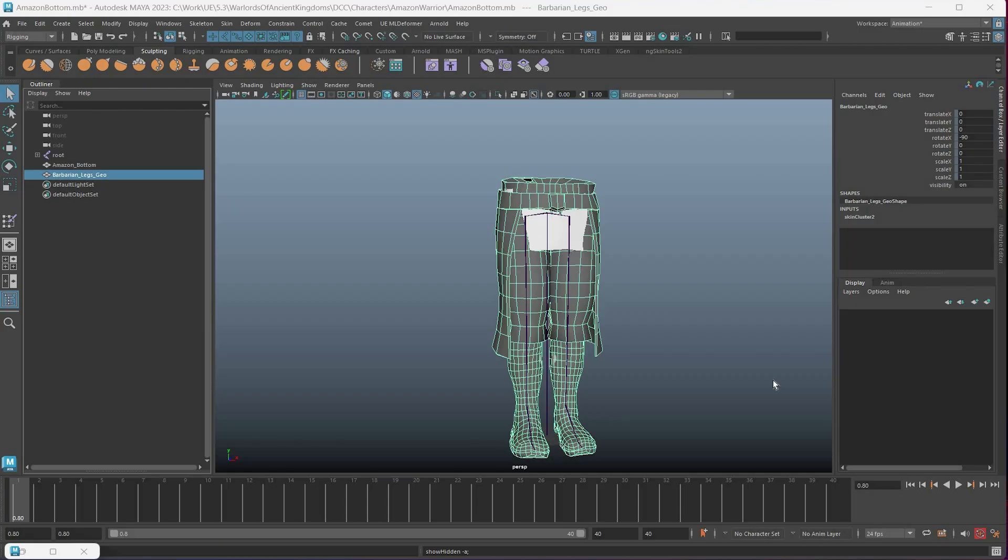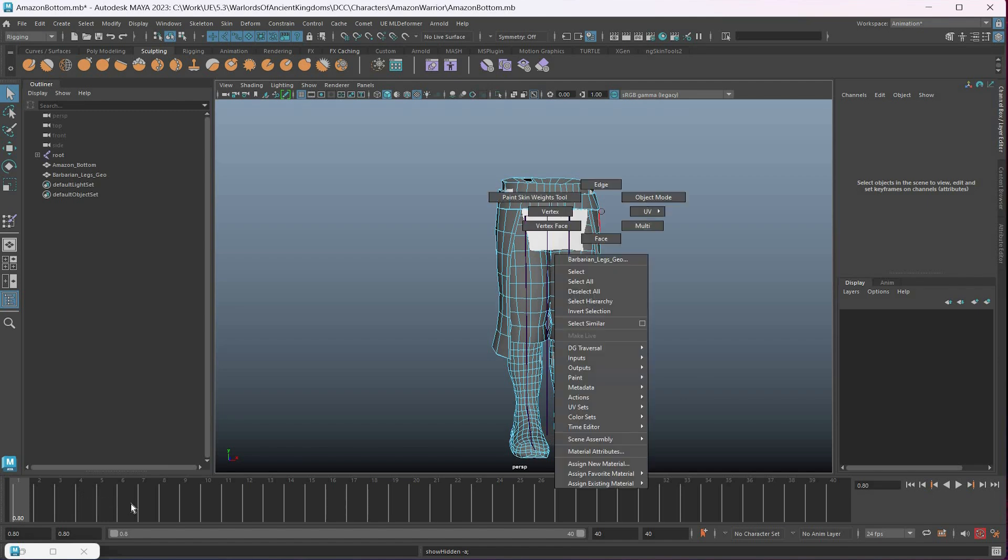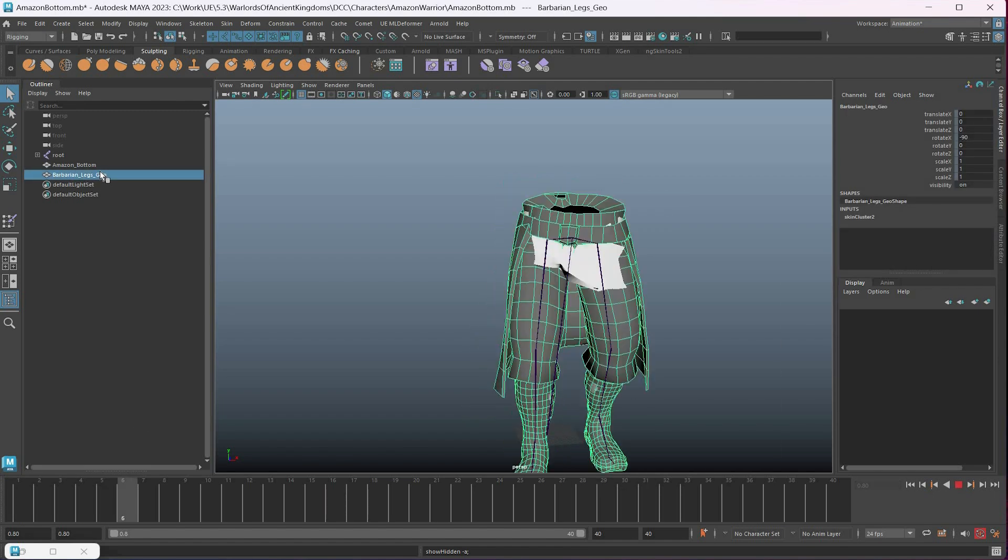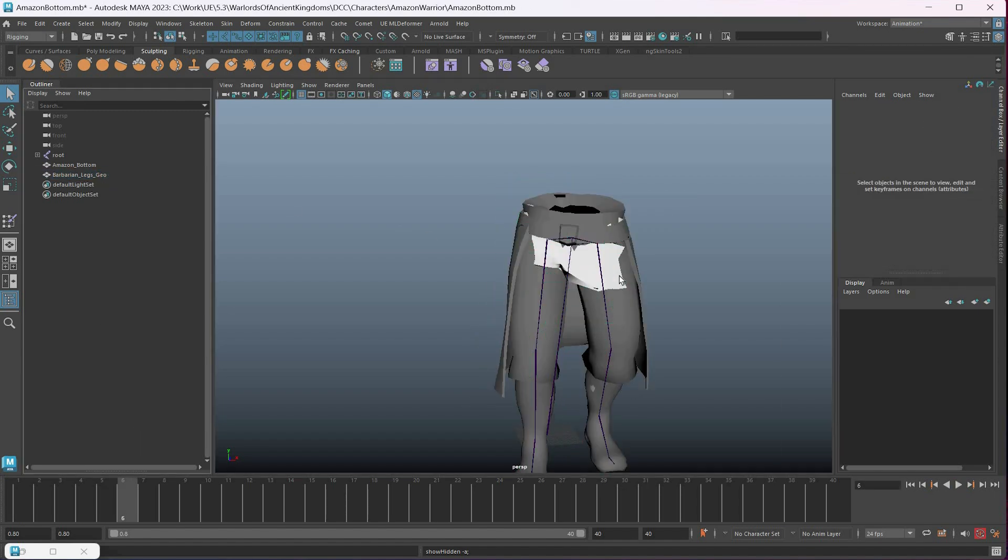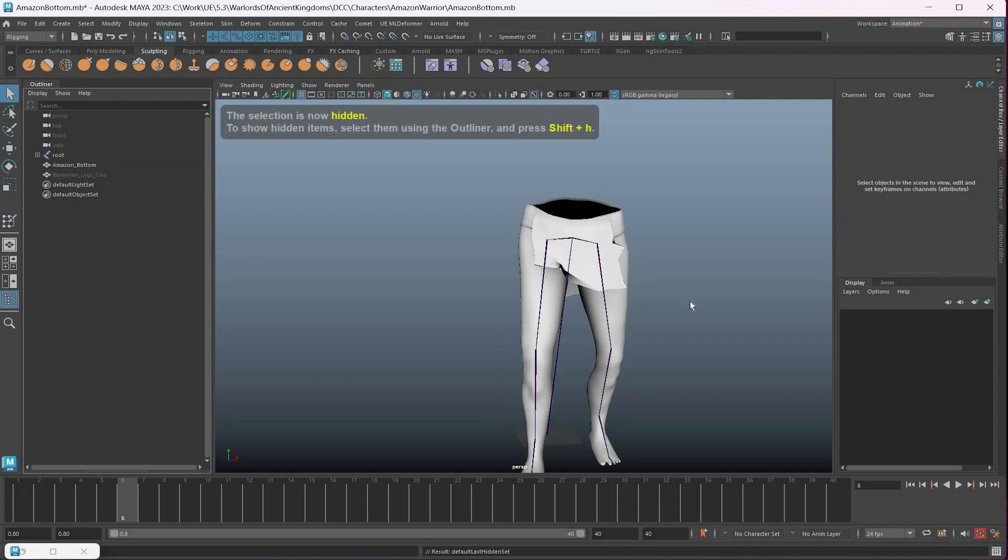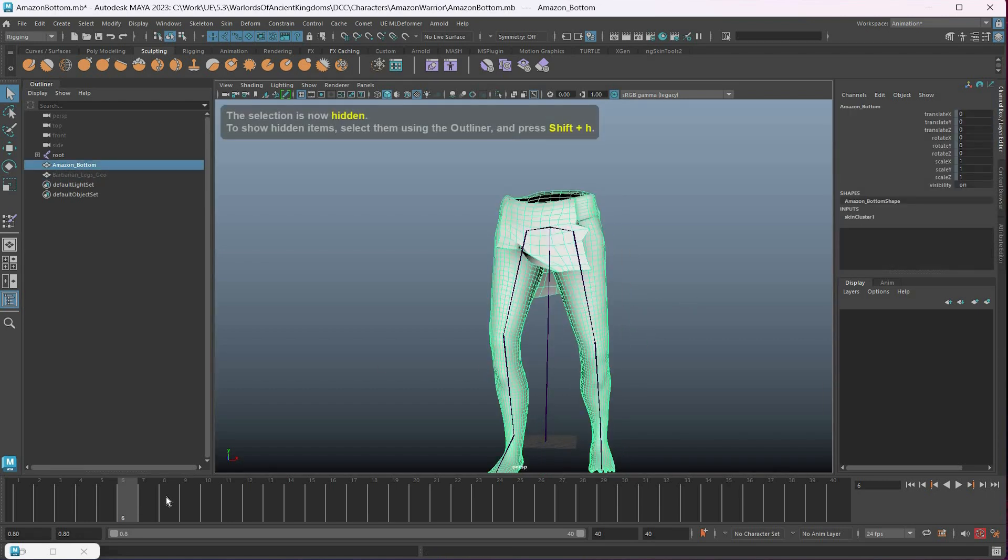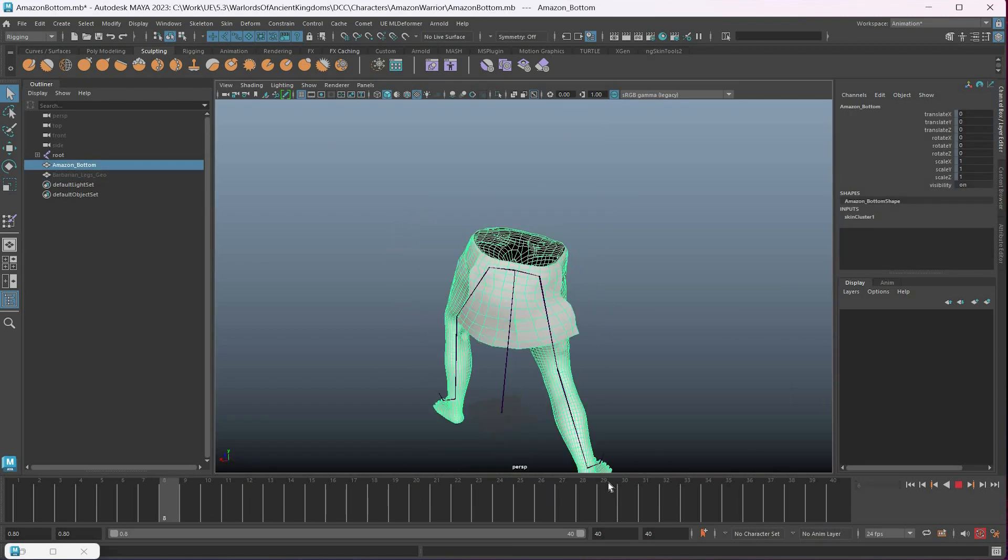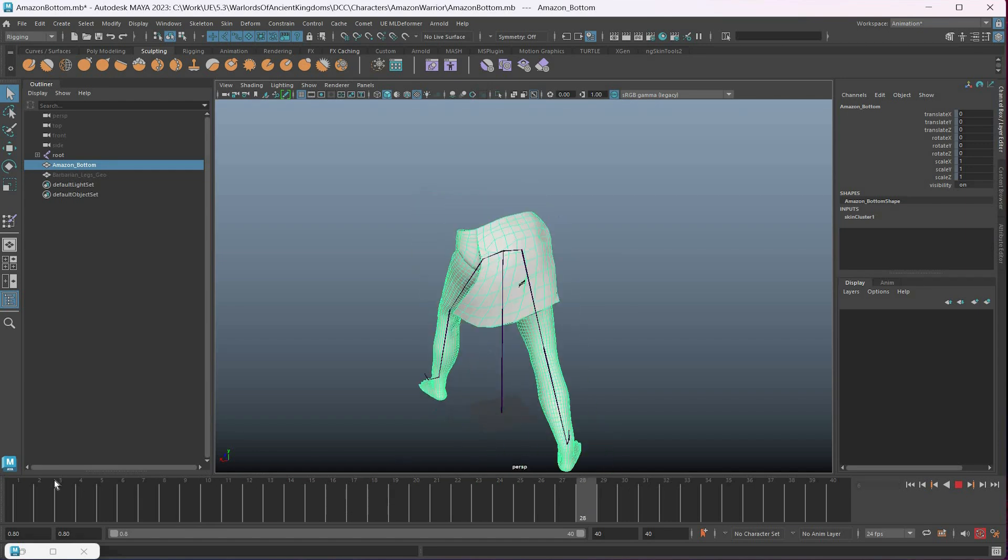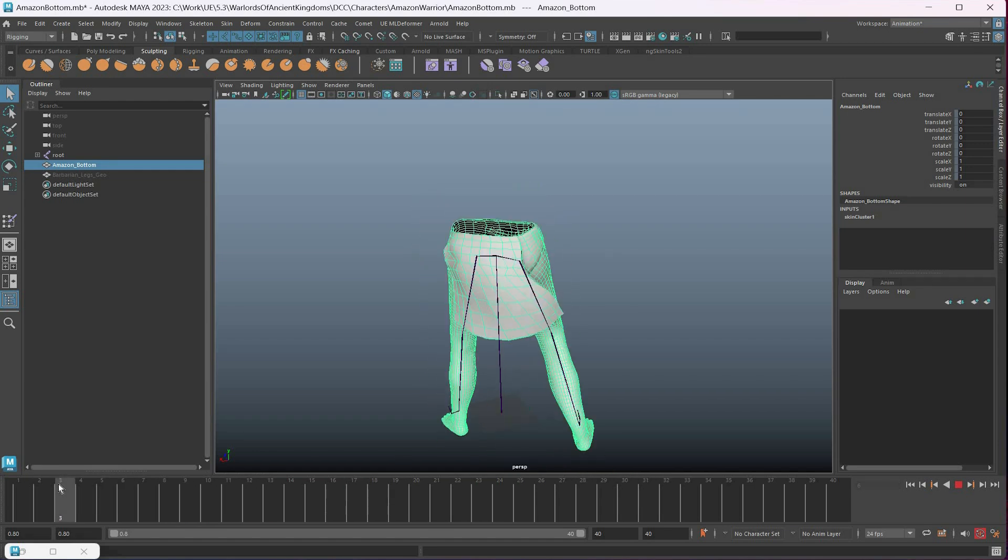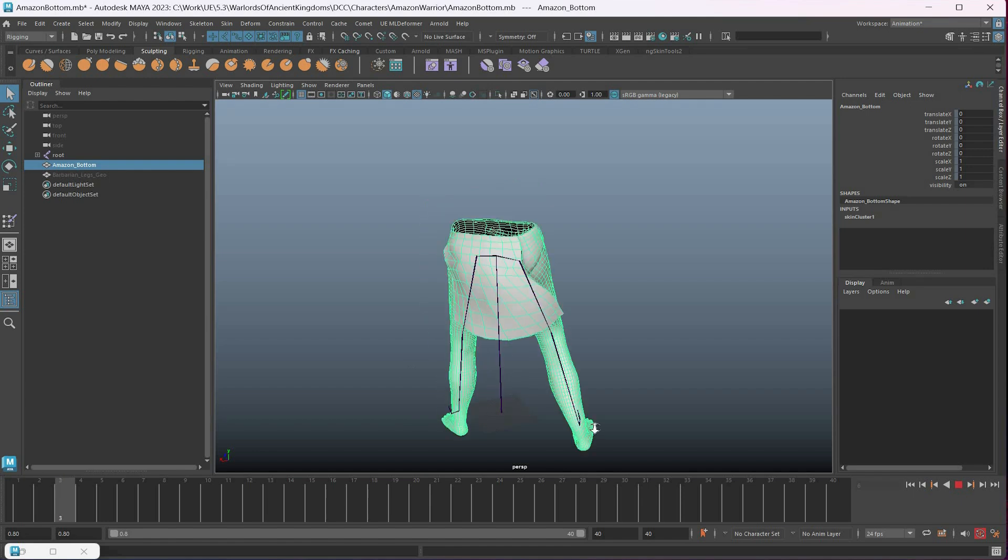I have this rig here where I copied weights from barbarian legs to Amazon warrior legs. For the most part it looks fine, but if you take a closer look, the cloth here starts to stretch and clip in ways that are hard to control. I could go ahead and try to skin it, but there is a better way.